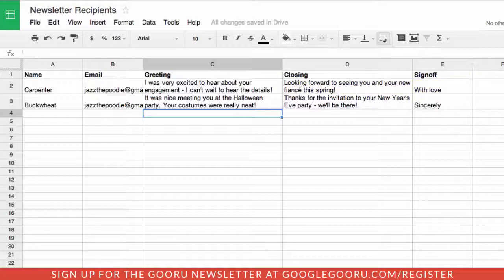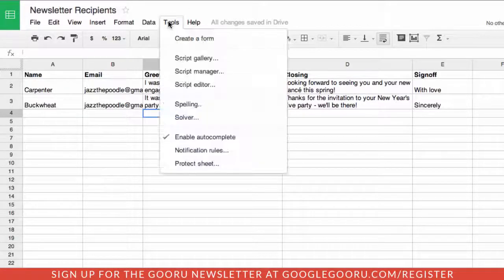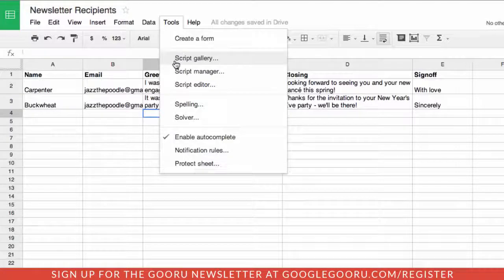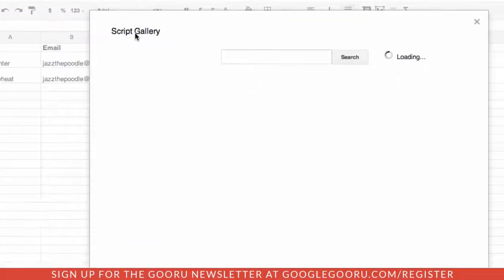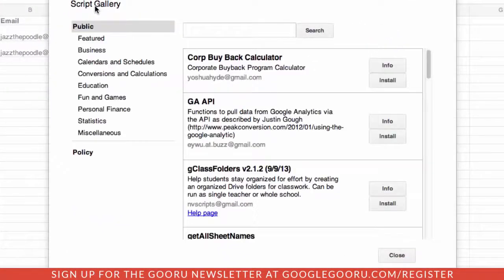In order to get the actual merge function working, we need to add a script. To do that, go under Tools, select Script Gallery, and you're going to search for a script called Autocrat.